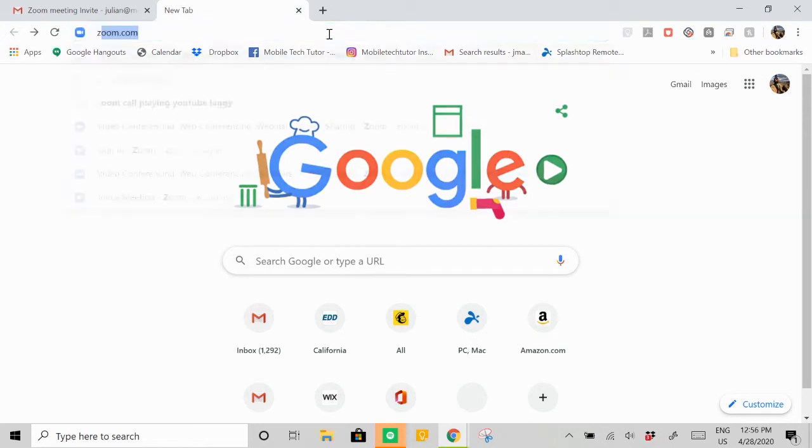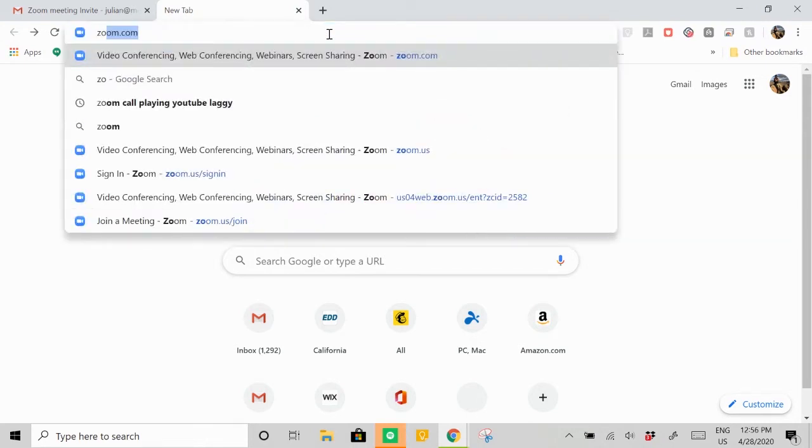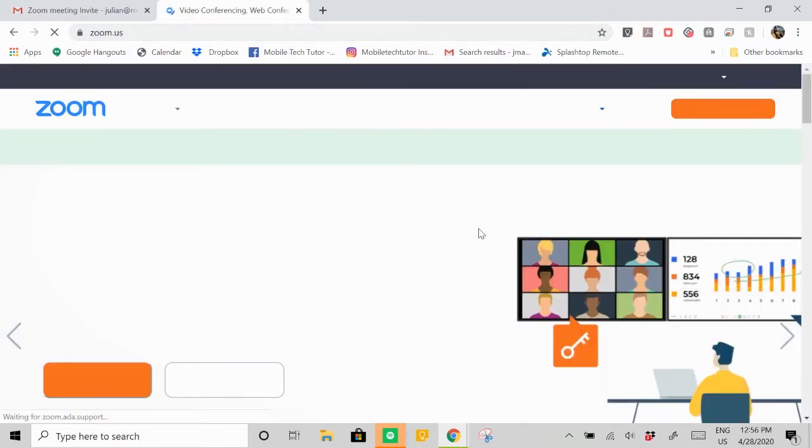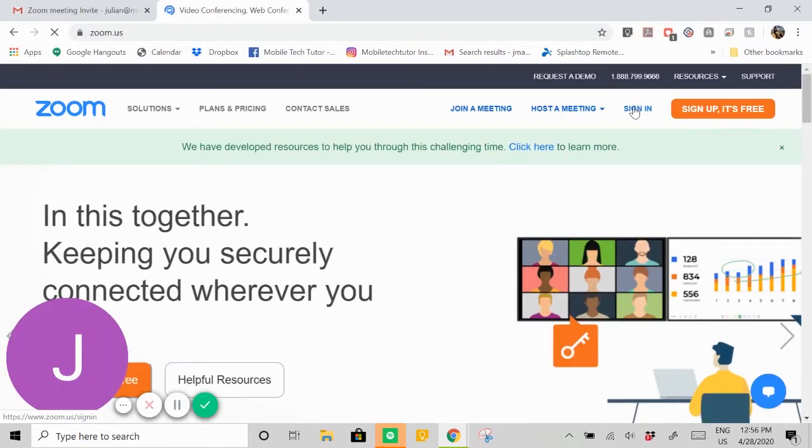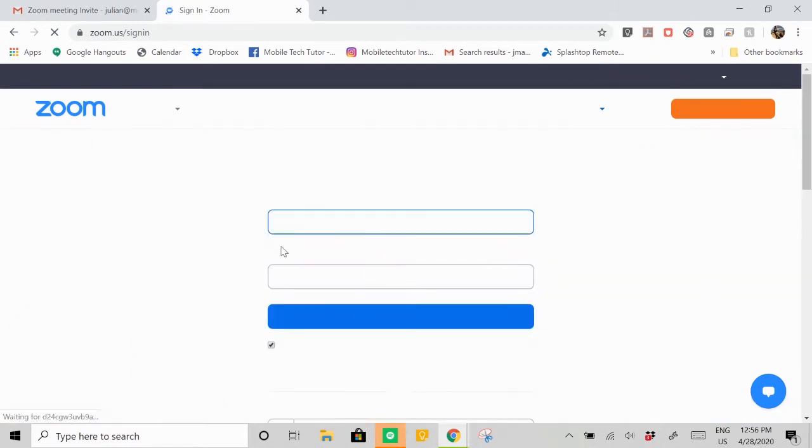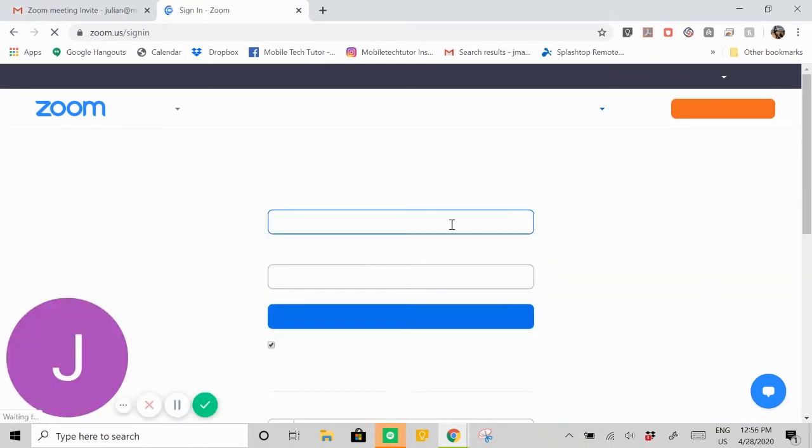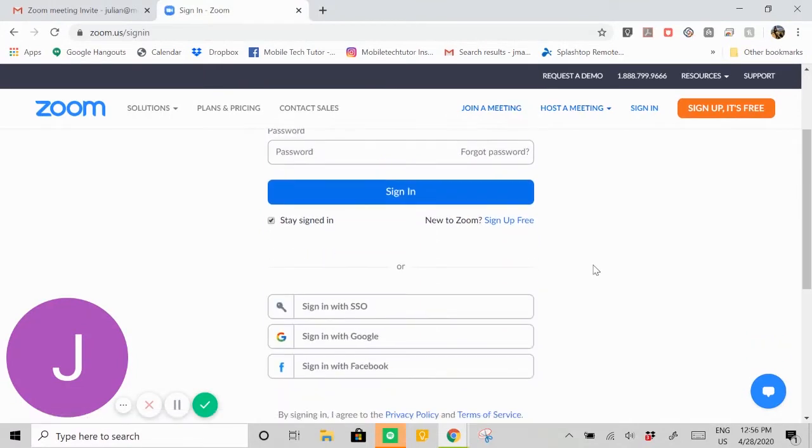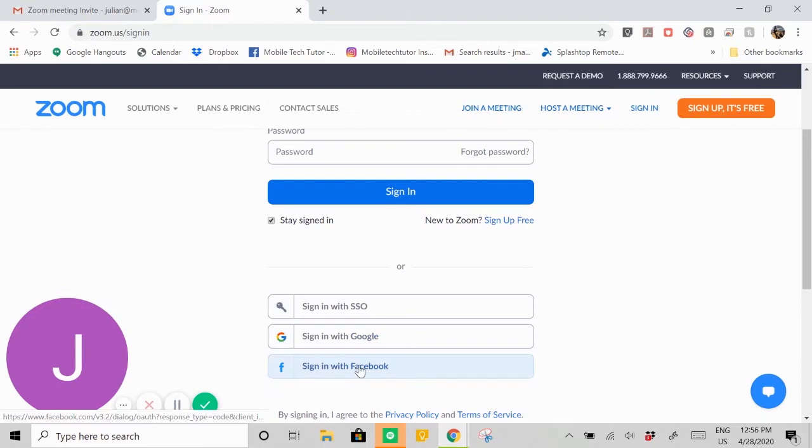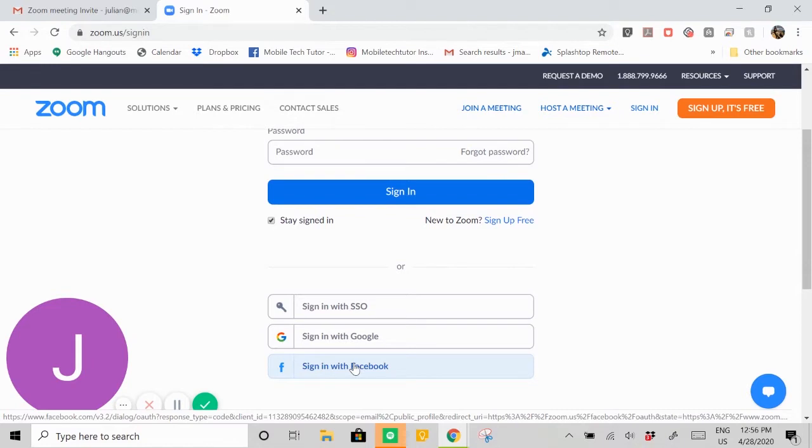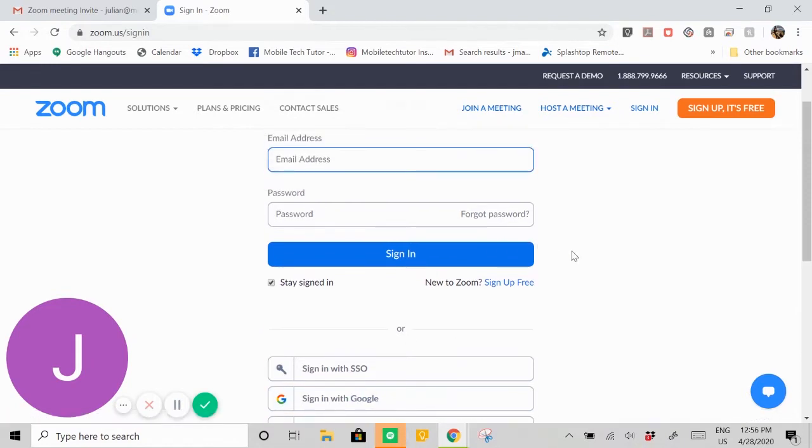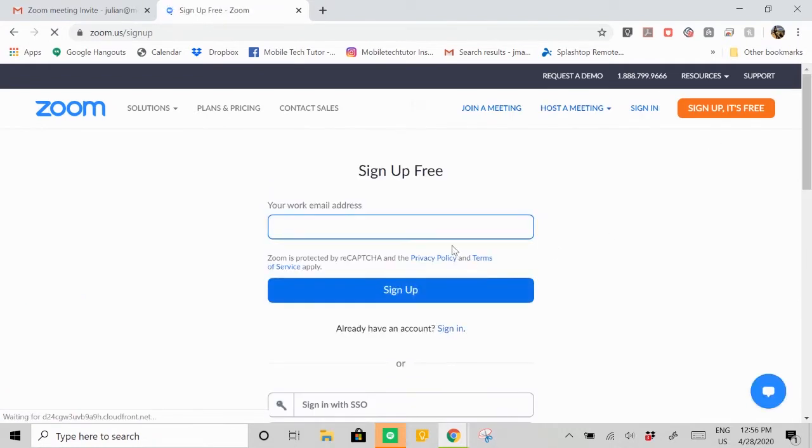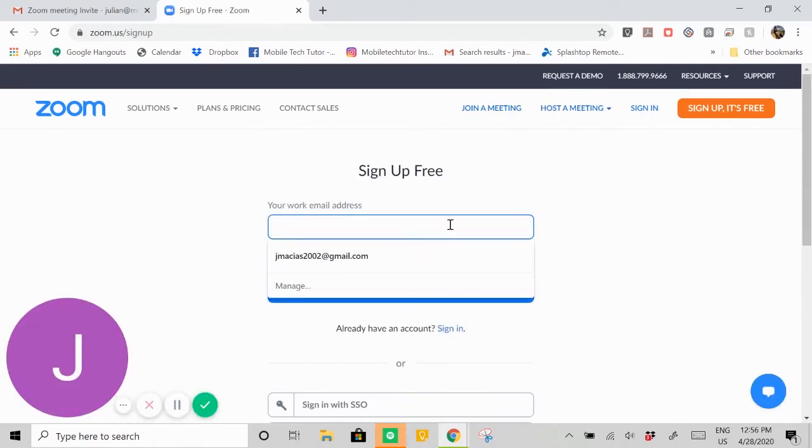First, we're going to go to the website and sign up for their service. We're going to go ahead and hit sign in. Some of you may have a username and password already, which will be your email and password, or you can use your Google sign-in with Gmail, or Facebook accounts. That saves you from having to create a new password for Zoom. But for us, we're just going to go ahead and hit sign up free.